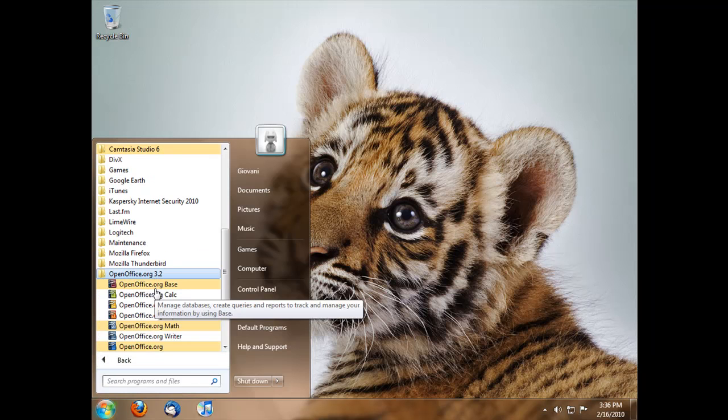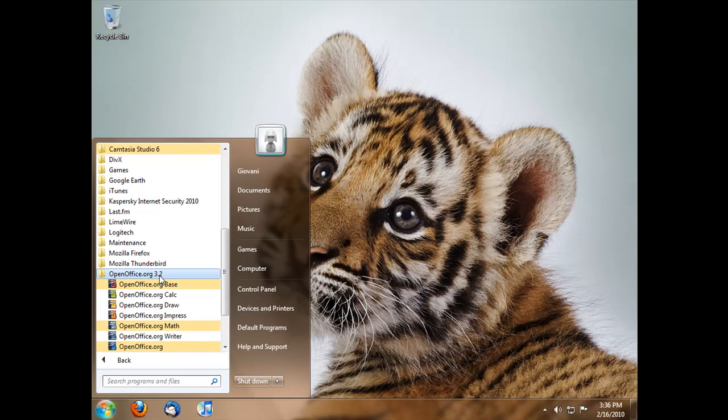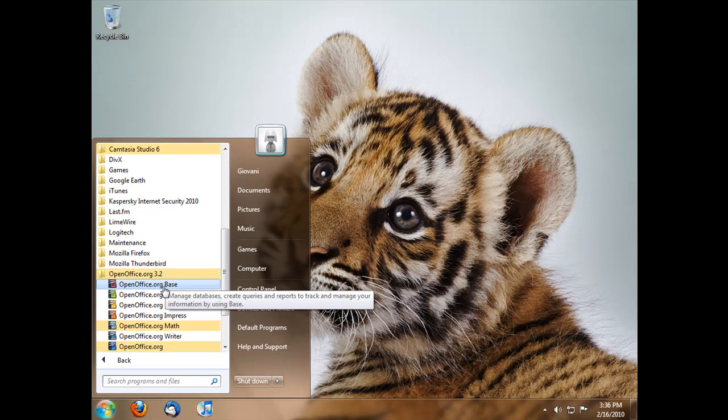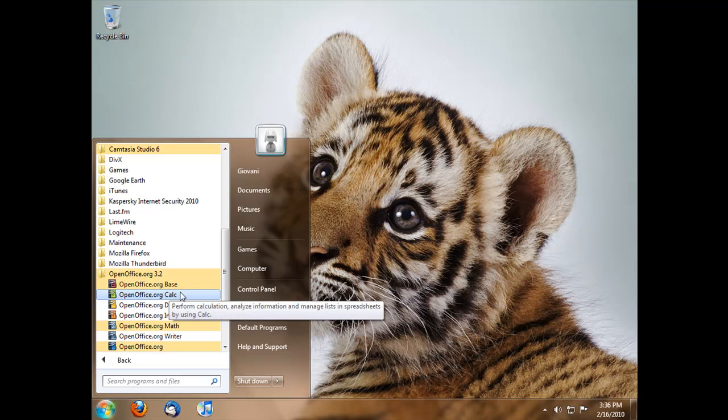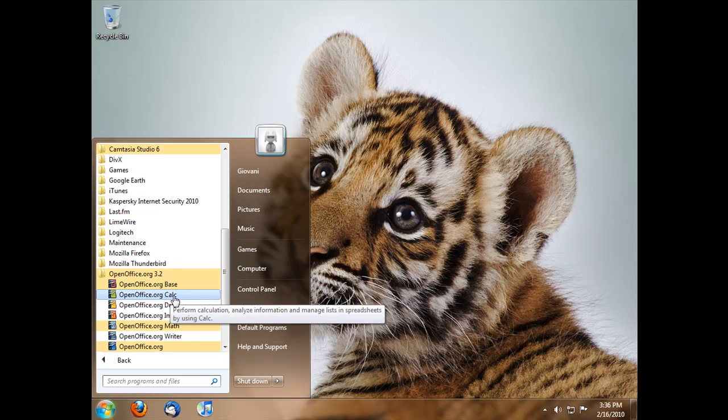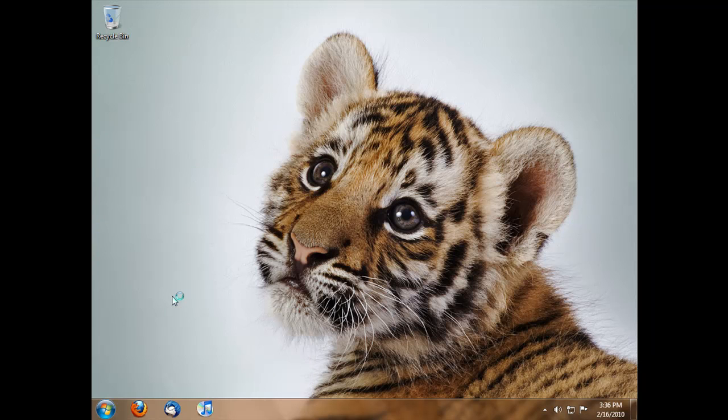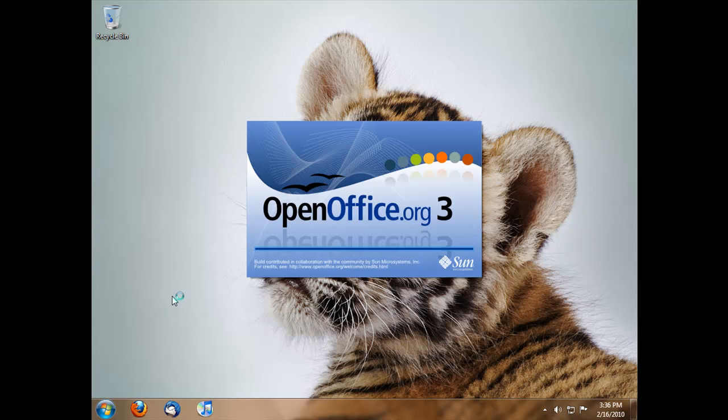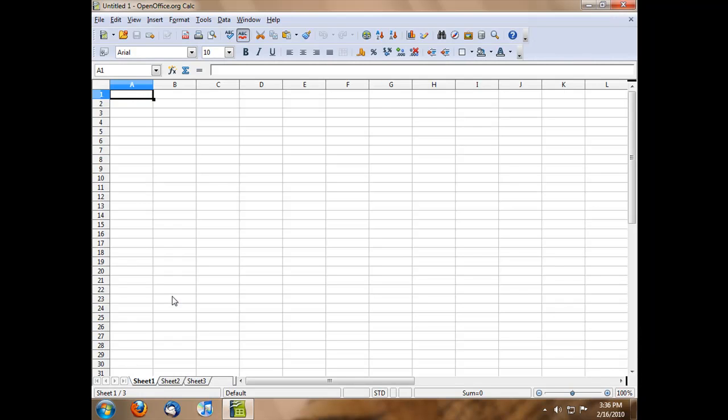Here are all the programs in OpenOffice 3.2, the newest version that came out. The first one is Base, the second one is Calc, which is like a spreadsheet. When you open it, it opens up like this.